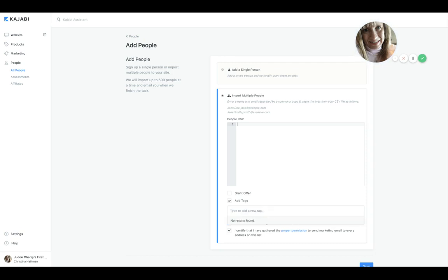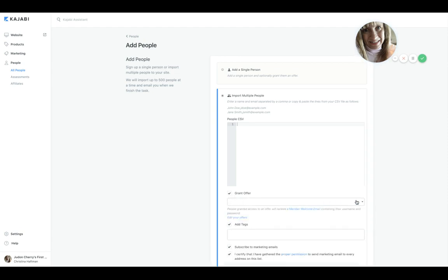And then you could also theoretically grant them an offer to one of the offers that you have in Kajabi. Now, how this is used often is maybe you are migrating other things to Kajabi and these individuals already had access to something you previously created that you're migrating to Kajabi. So again, you're just changing the software but they still need to have access.